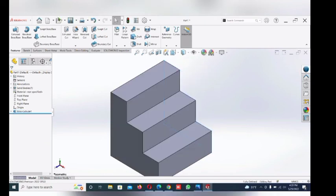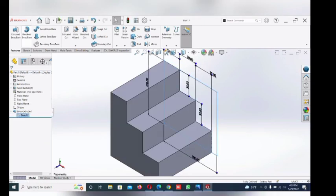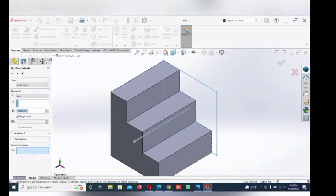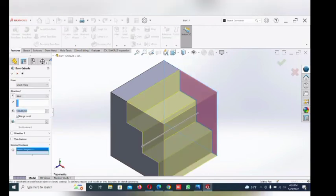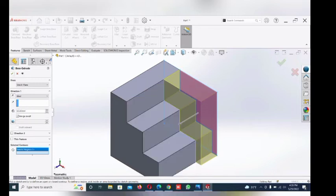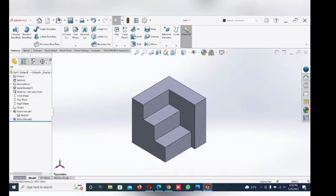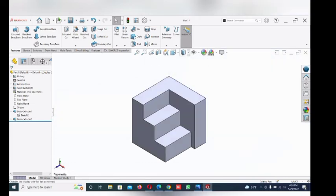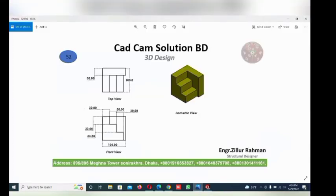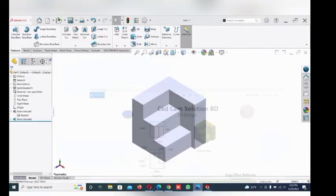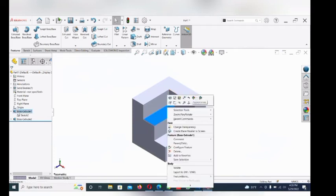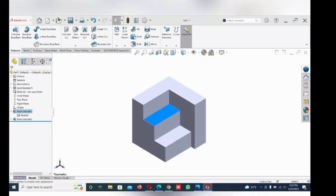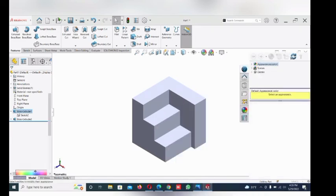Now go here and select this one. Give the color — go to color appearance and select part. Give the color.